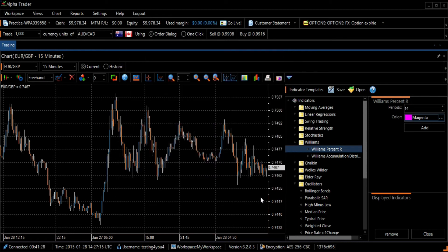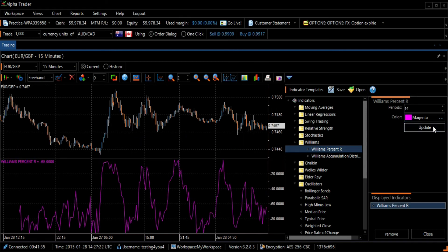To add the chart to your graph, press the Add button, and then the Close button to close the Indicator Template screen.